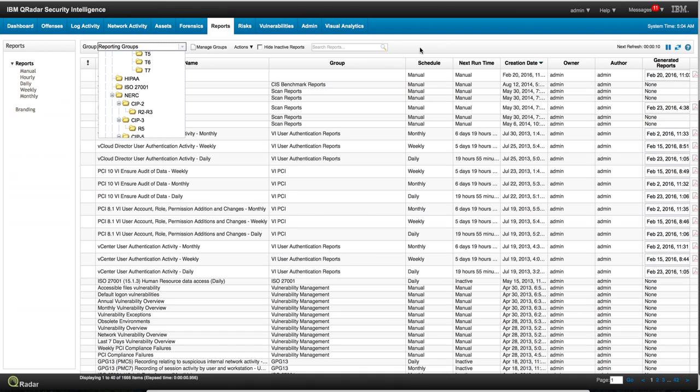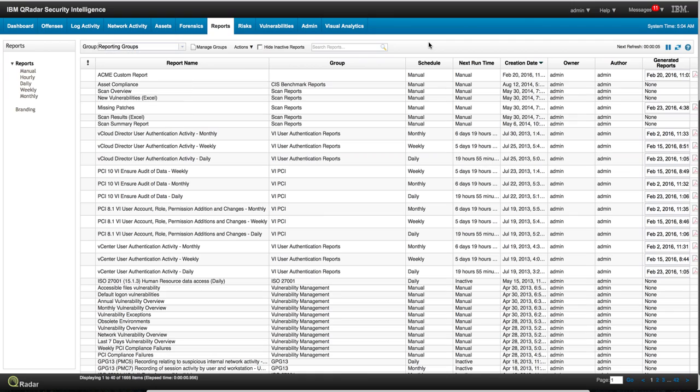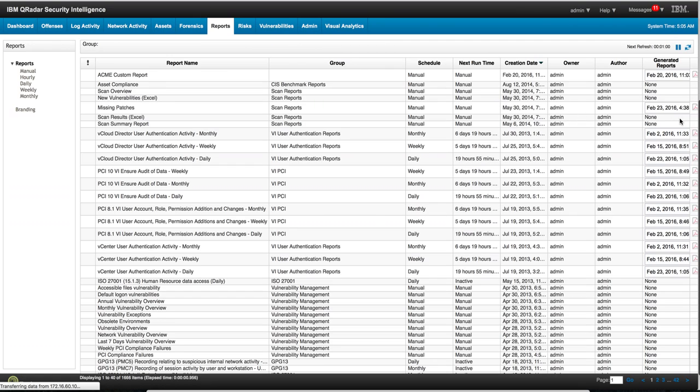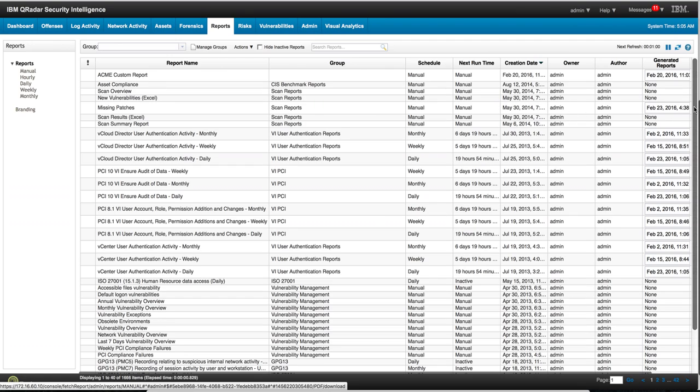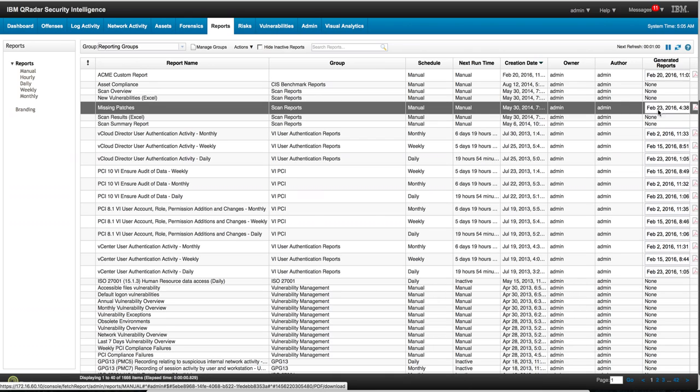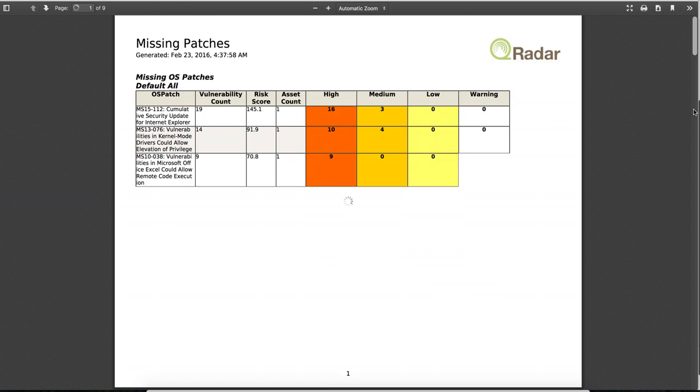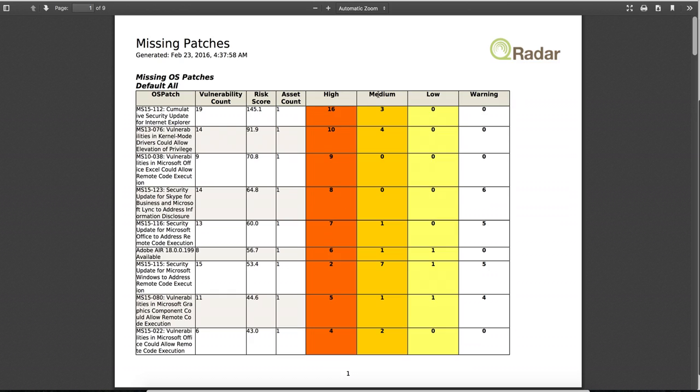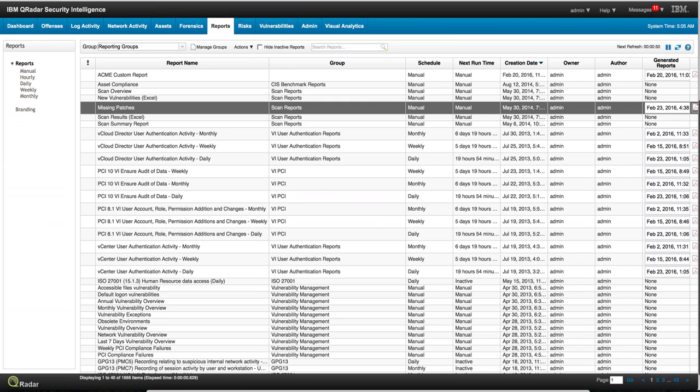But you can actually create your very own reports or you can modify an existing one. For example, we can see this one is missing patches in here that was already run. You know that has been run because it has this icon that shows that the PDF has been created, and we can actually see that one in here.